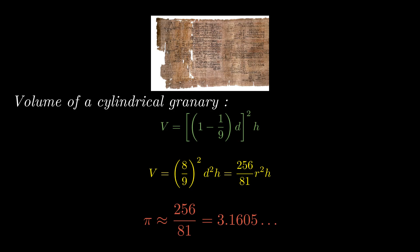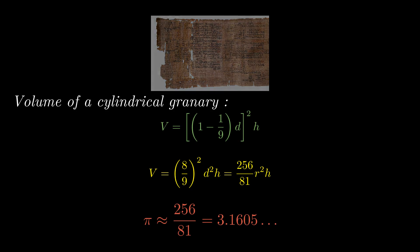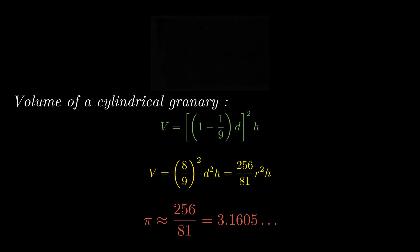Now, neither the Sulbakaras nor Ahmes, the scribe of the Rhind papyrus, has left us with any clues about the thought process behind their results. So all we can do is speculate.